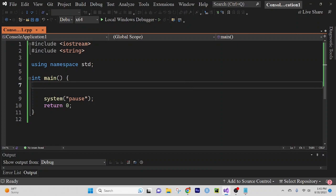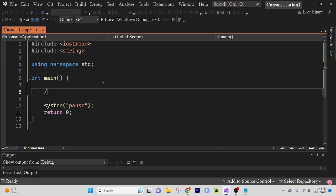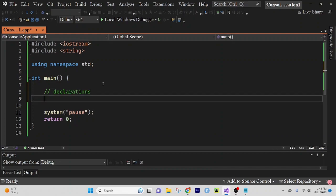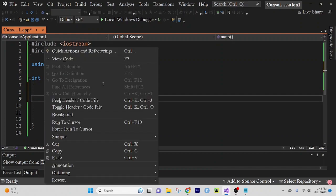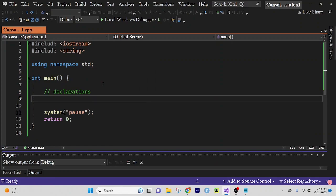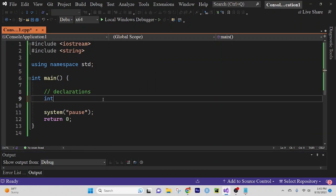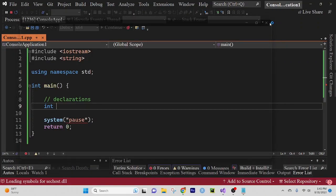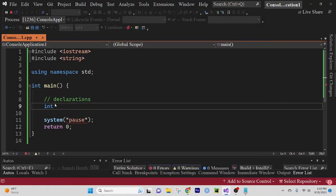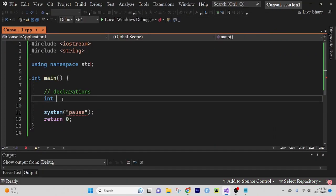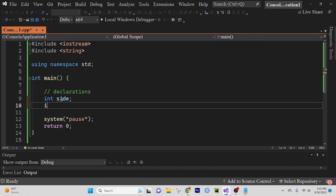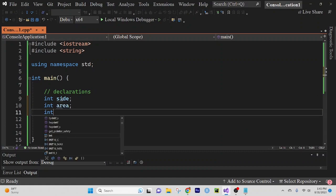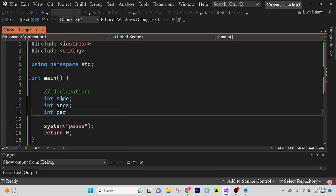So first things first, you are going to make a boilerplate, and then we're going to create some declarations. We're going to have int side, we're going to have a variable called area, and we're going to have a variable called perimeter.